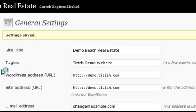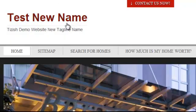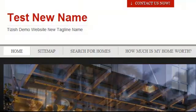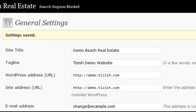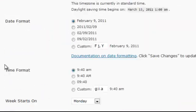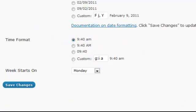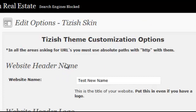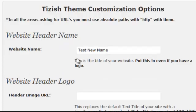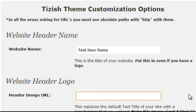I'm going to now show you how to add an actual logo instead of text, if you have your own logo. Let's go back to Appearance and go to Edit Tizzlers Theme Options. Under Edit Tizzlers Theme Options, we have the website header logo right here.